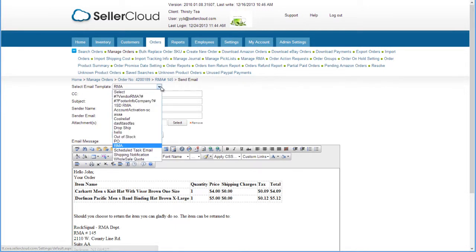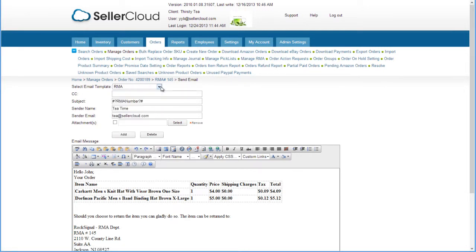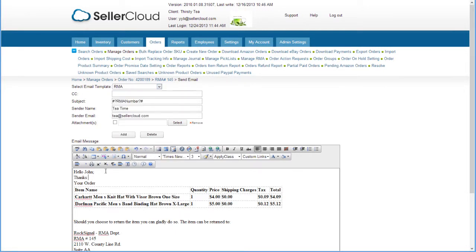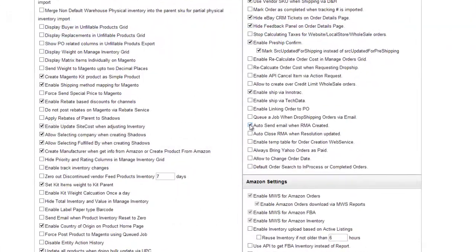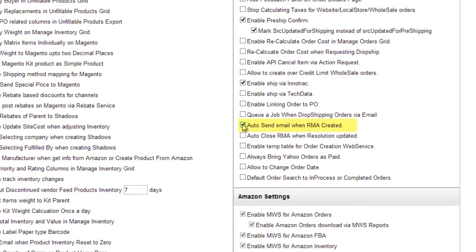You can select a different email template from this drop-down or simply write your own message. Additional attachments can be added as well.